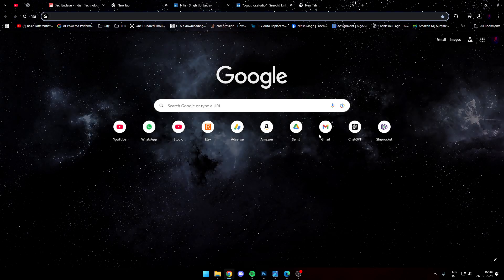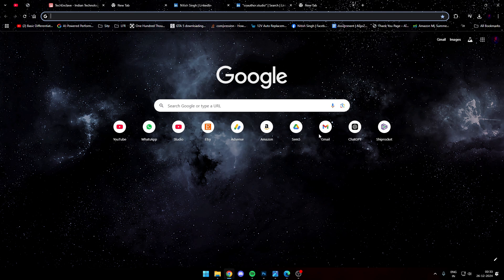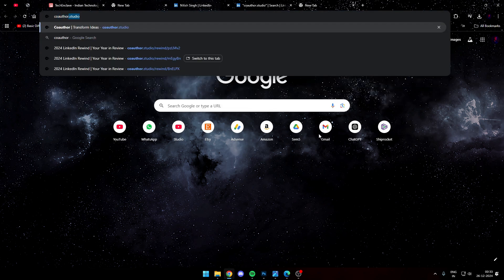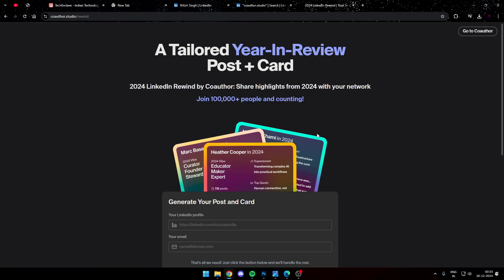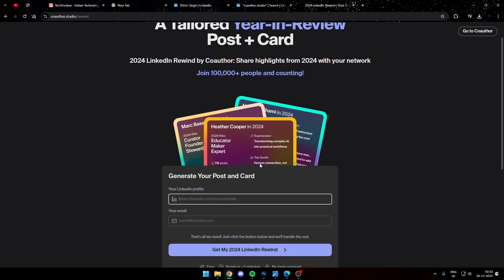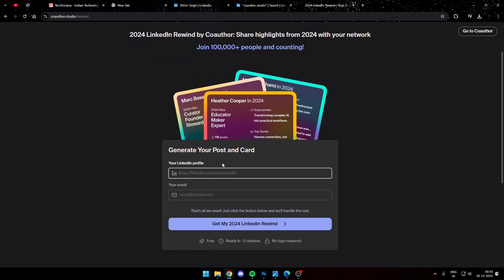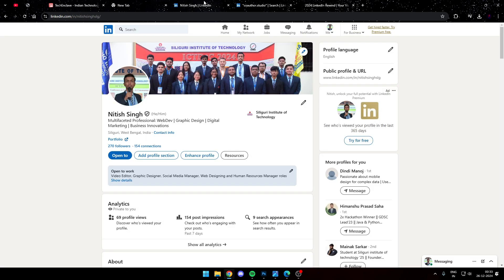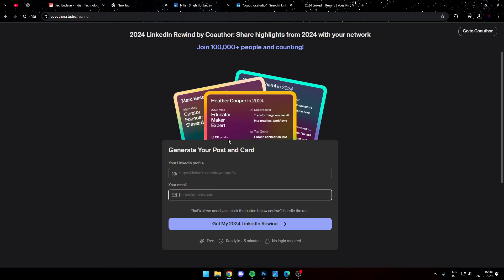So simply for that, head up to a new tab and you need to open up the website for co-author studio. Once you're there on their page, the UI is really simple. You just need to put in your LinkedIn profile URL and an email ID for the delivery of the items. So just head up to your profile, copy the URL, paste it in here, put your email ID into the box, and once in simply click on this button get my 2024 LinkedIn rewind.